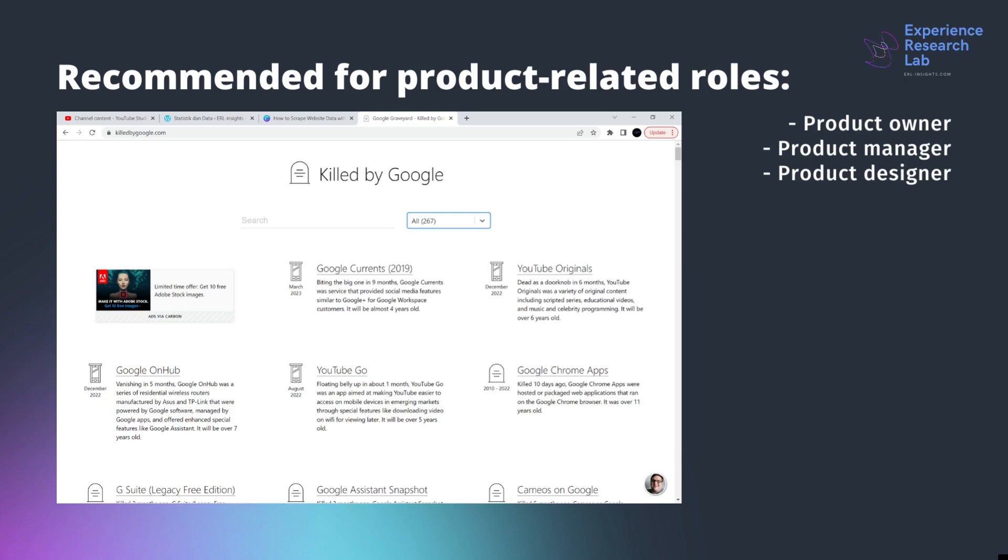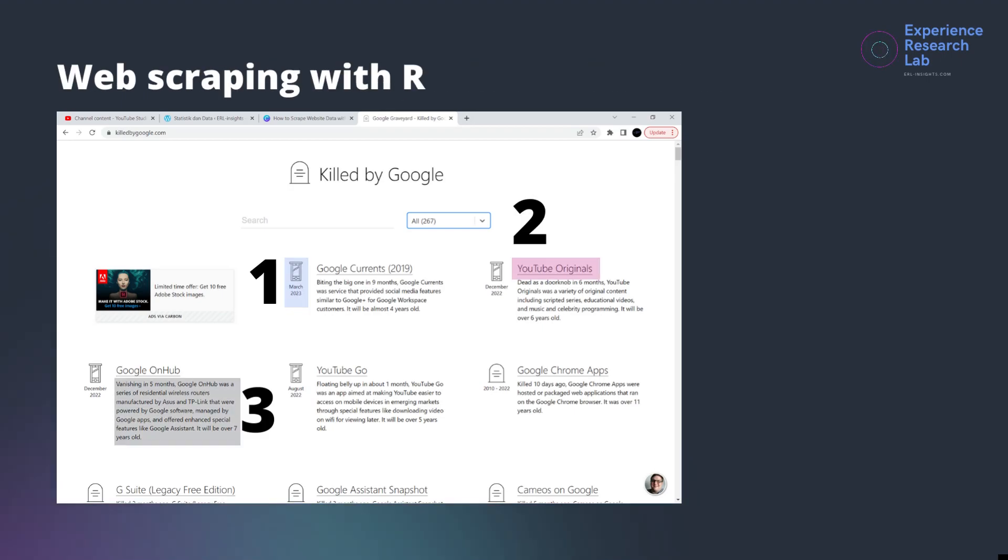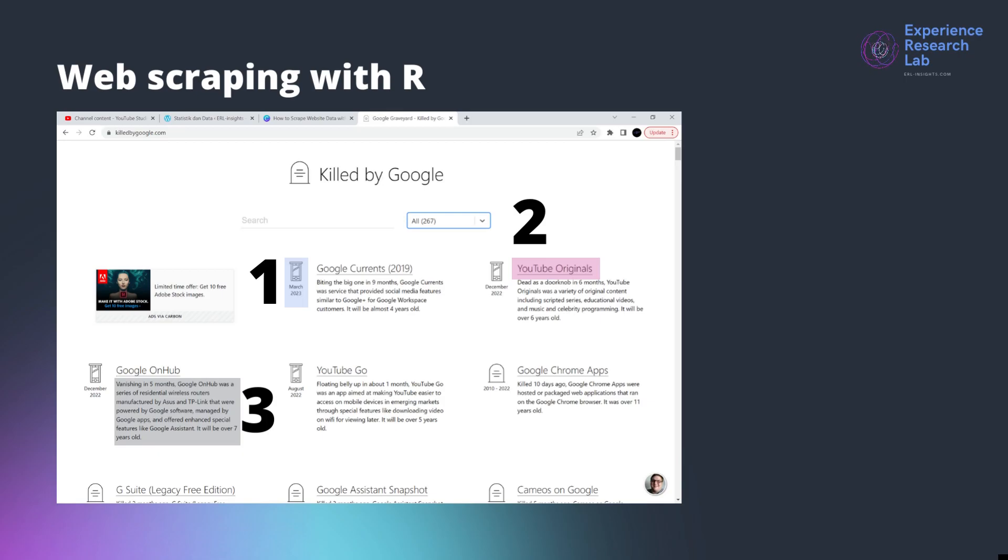This website killedbygoogle.com is one of my favorites. If you work on product, whether it's product research, product design, or new product development, I recommend that you visit at least once in a while. Why? I'll let you know by the end of this video. For now, as suggested by the title of today's video, let us first scrape the data with R, particularly RStudio.